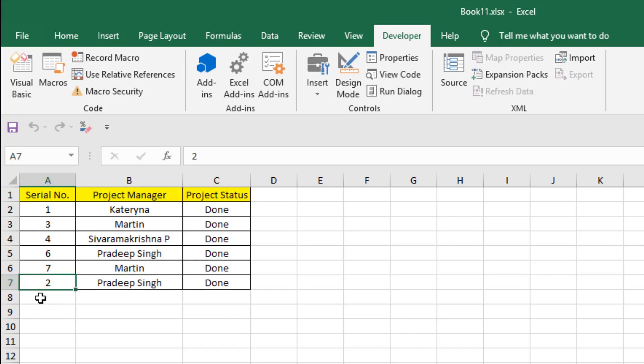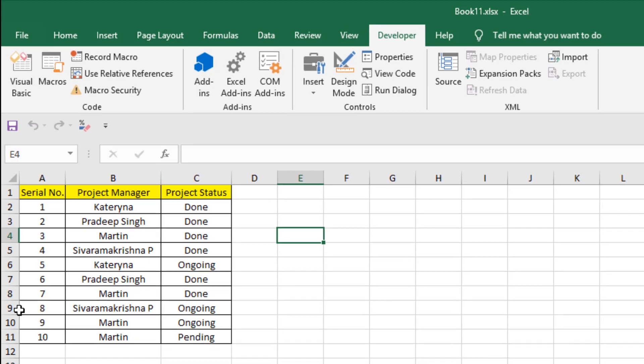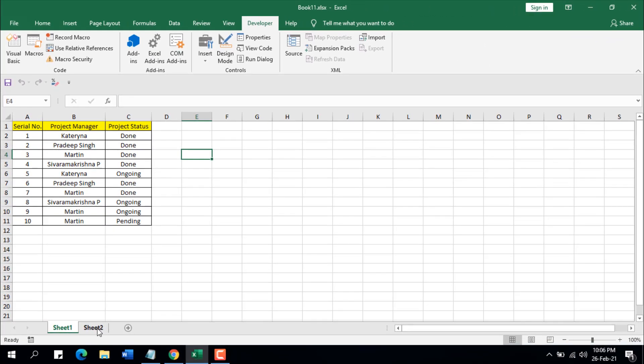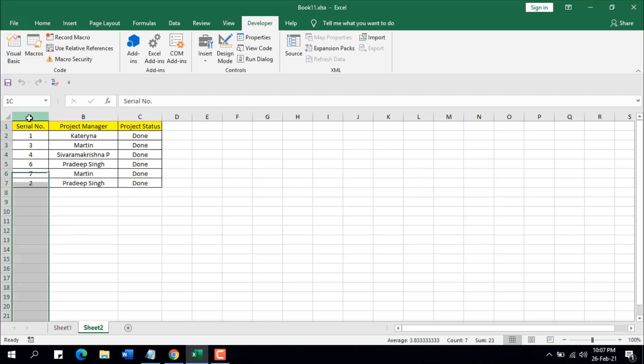So whenever you change your project status to done, it will only copy that row and paste it to the next empty row. Now in this code, I am removing the duplicate based on column A, which is serial number. If you don't have unique value, you can change the column reference based on which you want to remove duplicate, and you can do that from the code.